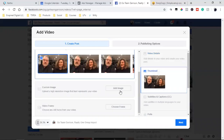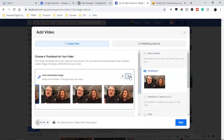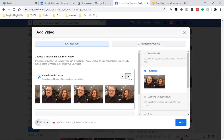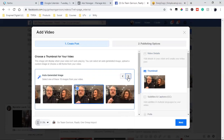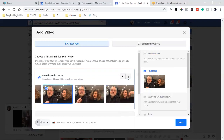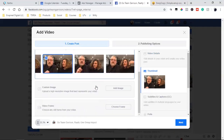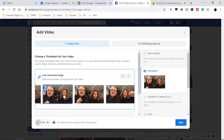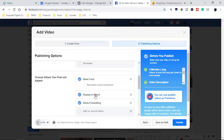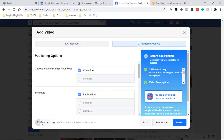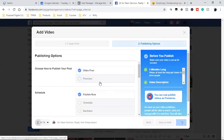Then I check the thumbnails. I'll scroll over to one that's somewhat catchy. This one looks kind of crazy — she looks surprised. Let me look at this one with the pointing. I want to try to get something catchy. I'll leave it at this one — it looks kind of catchy. Then we hit next, and it's going to be a video post. We could publish it now or schedule it, but we'll just publish it now. It's at 35%, so let's go ahead and publish that and let it finalize.